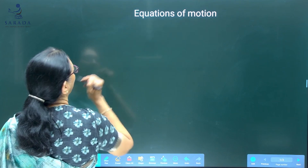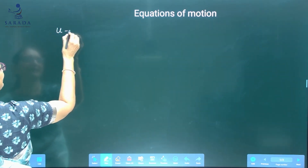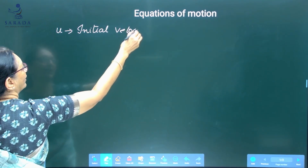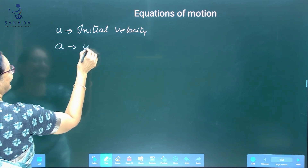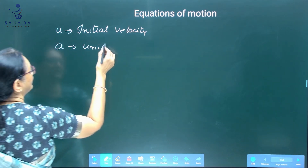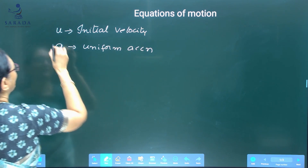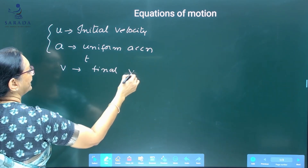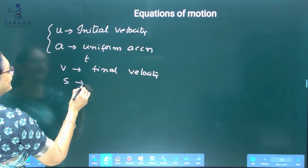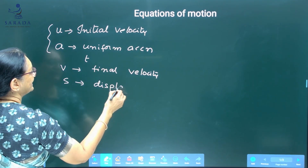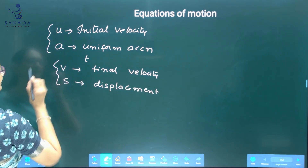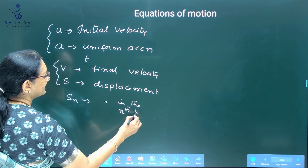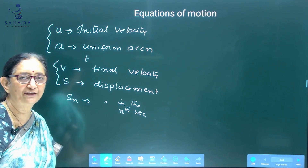Here U is the initial velocity of a body. Let us consider a body starting with an initial velocity U, moving with uniform acceleration. In time T, let V be the final velocity — V is the velocity of the body at the end of time T. S is the displacement of the body in time T seconds. SN is the displacement in the Nth second — that particular Nth second displacement is called SN.